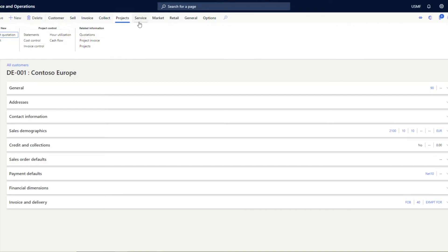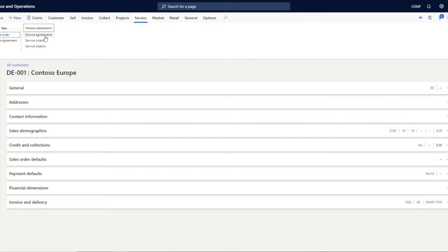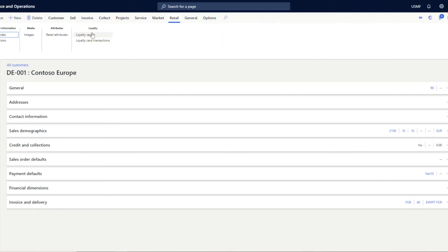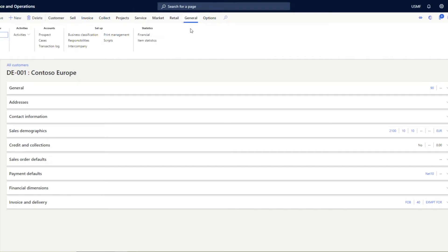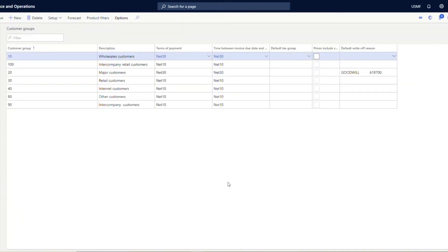If this customer is linked with the service industry, you can create a service order or service agreement, and see related service agreements, orders, and service objects. From the Market tab, you can create and view campaigns, telemarketing lists, and mailings. If this customer is a retail walk-in customer, you can see loyalty cards, loyalty card transactions, info codes, affiliations, and retail attributes. From the General tab you can create a case — for example, if a customer has feedback on a delivered item — and track what actions have been taken.